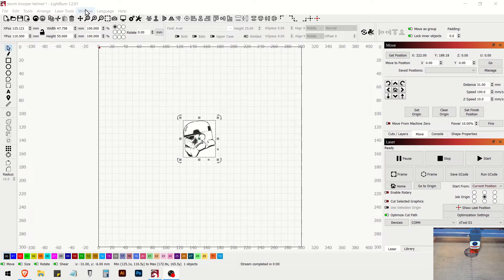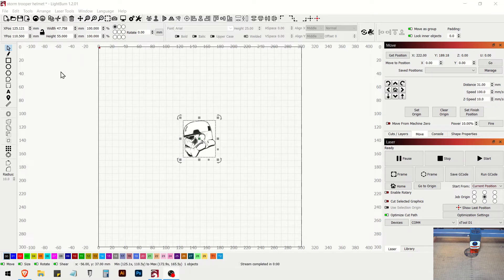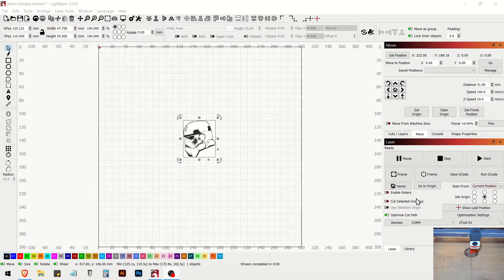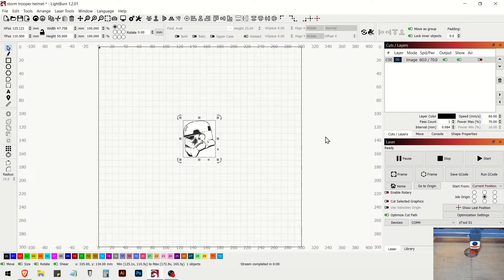You're going to want to take your air assist nozzle off for this when you're burning this. It will gum up your air assist nozzle. So make sure you take that off. You're not going to be using air assist on this anyway. So we've got everything is all set. I've already gone and set my set origin and my finished position for this project.